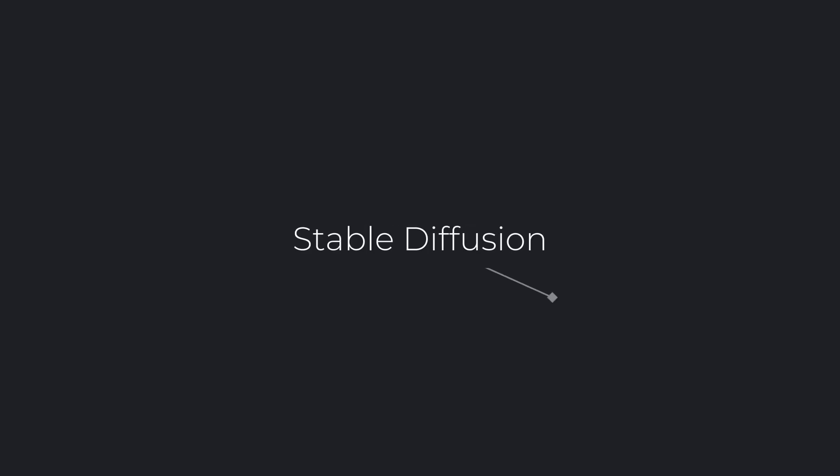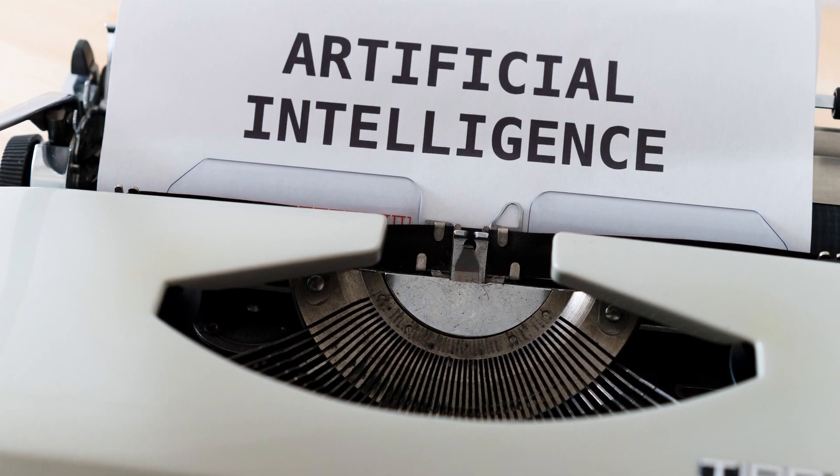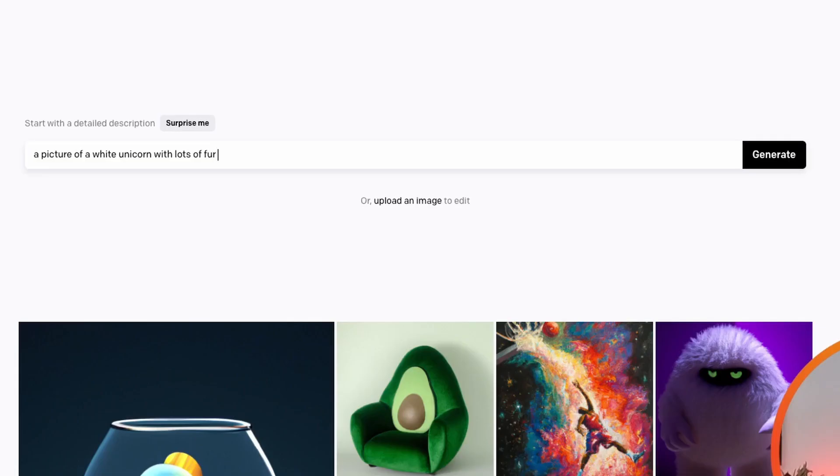Midjourney, DALL-E, Stable Diffusion - what are they and what do they all have in common? Well, they are all image generators based on AI technology. So what they do is they take in some textual description and then they will generate an image based on that description. The description is also called the prompt.